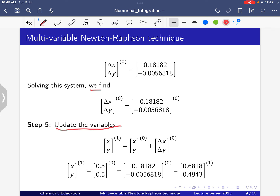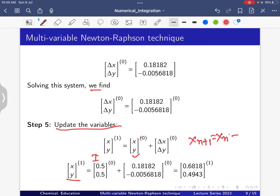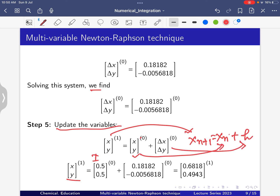Update the variables: x1 = x0 + Δx and y1 = y0 + Δy. The initial guess was x0 = 0.5, y0 = 0.5, and for Newton-Raphson: x^{n+1} = x^n + h (where h is Δx). After calculation, after the first iteration: x1 = 0.6818 and y1 = 0.4943.